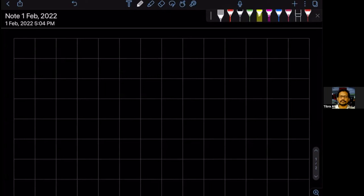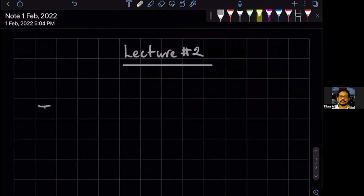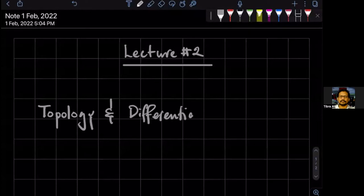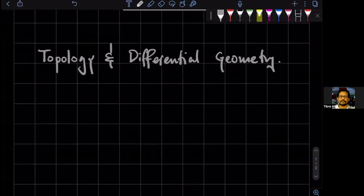All right, so what we discussed last time are we didn't actually finish the applications of possible applications of groups. So I think we were discussing applications to mathematics, right? So lecture number two, applications to mathematics. We were discussing applications to topology and differential geometry, right? And I'm just going to quickly review what I said last time in this topic.